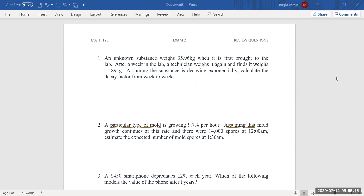Question number one. We are supposed to find the decay factor. An unknown substance weighed that much when it was first brought to the lab. After a week in the lab, a technician weighed it again and finds it weighs this much. Now, to find the decay factor, there are two ways to find that. For this particular problem, what you need to do is use the formula: the new over the old. If you go to exponential decay and exponential growth, you will see this formula there.